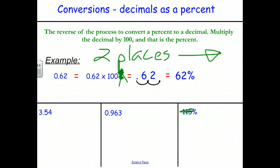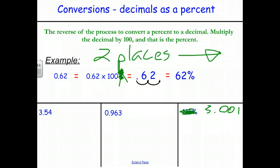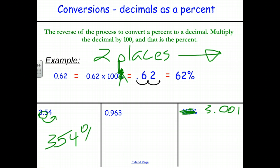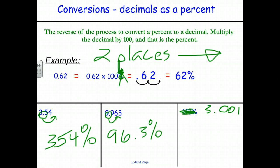Go ahead and pause the video and convert these three numbers to percents by moving the decimal point two places to the right. For 3.54, moving two places right gives 354%. For 0.963, the decimal moves between the six and three, giving 96.3%. And for 3.001, the decimal moves between the second zero and the one, giving 300.1%.